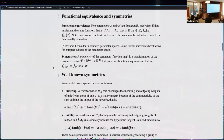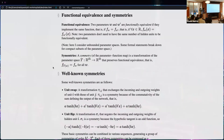Some background on related work: it's well known that there are various transformations you can apply to neural network parameters that don't change the implemented function. We'll call this property functional equivalence — if two parameters implement the same function on all inputs, they're functionally equivalent. This is a convenience assumption; practically you'd want to relax it to equality on a given dataset.